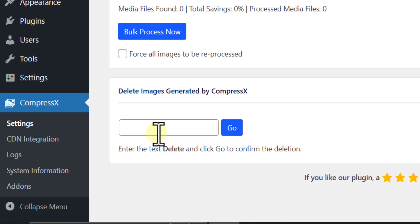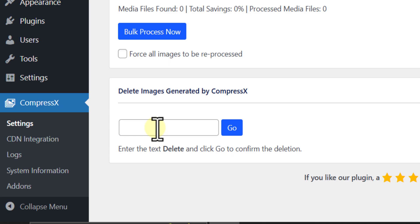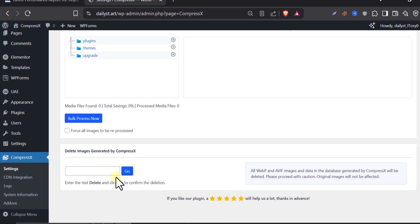Also, they have a very good option, which is Delete Compressed Images. This is Emergency Reset. This button is like an emergency reset. If you want to delete all compressed versions and go back to originals, type delete and press go. Use carefully. Simply, it will delete all the optimized images and original images will be replaced.